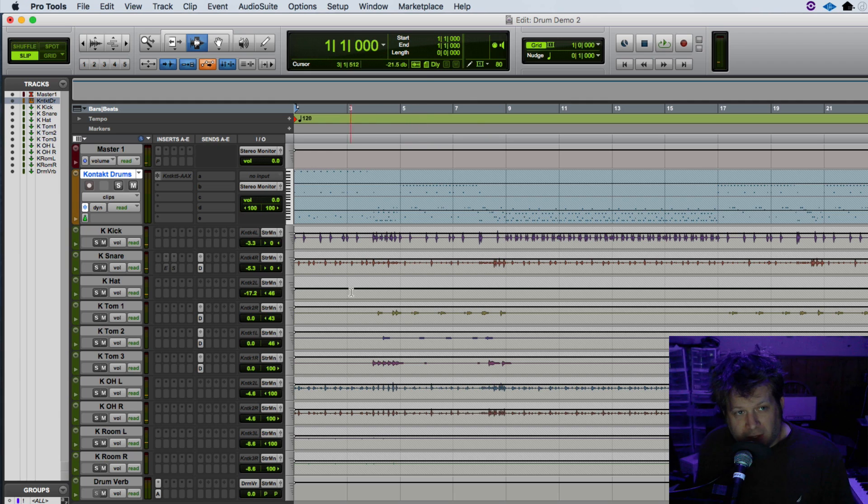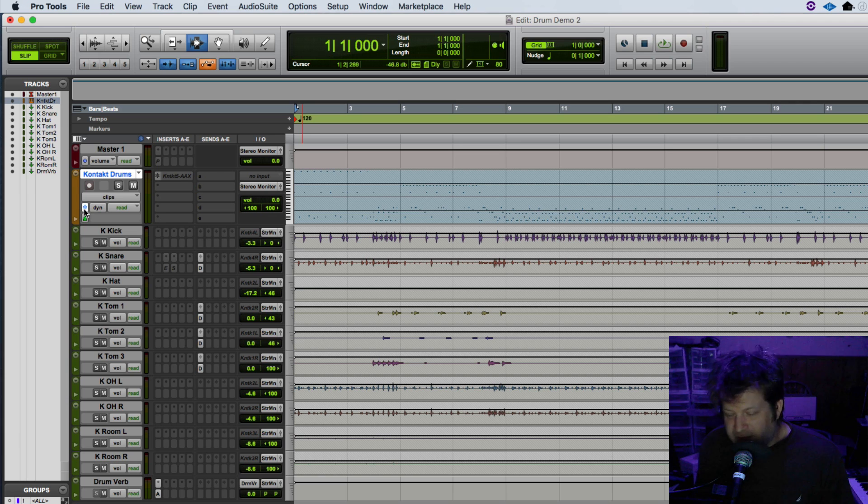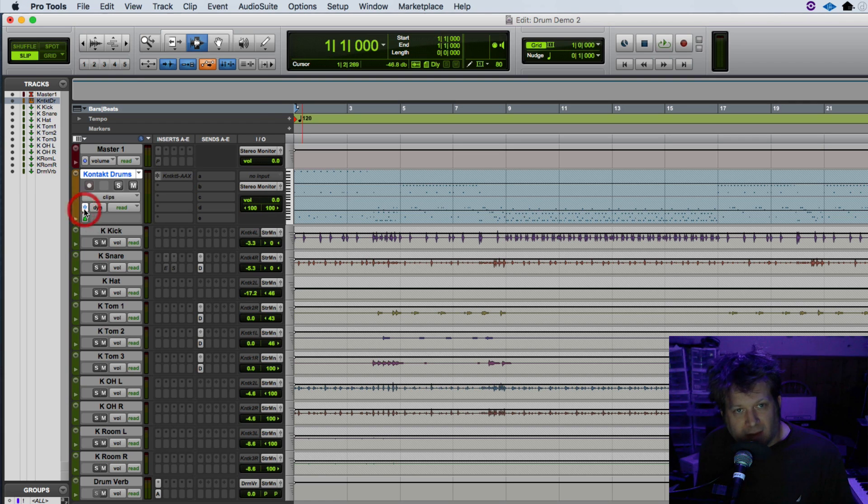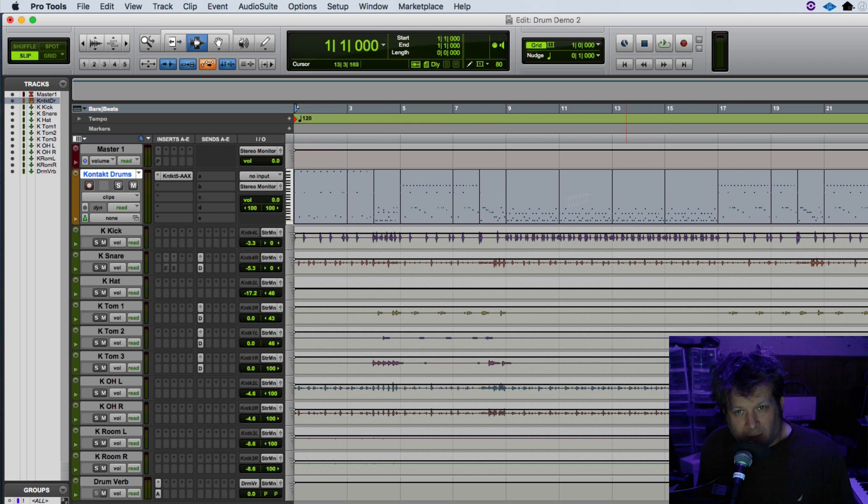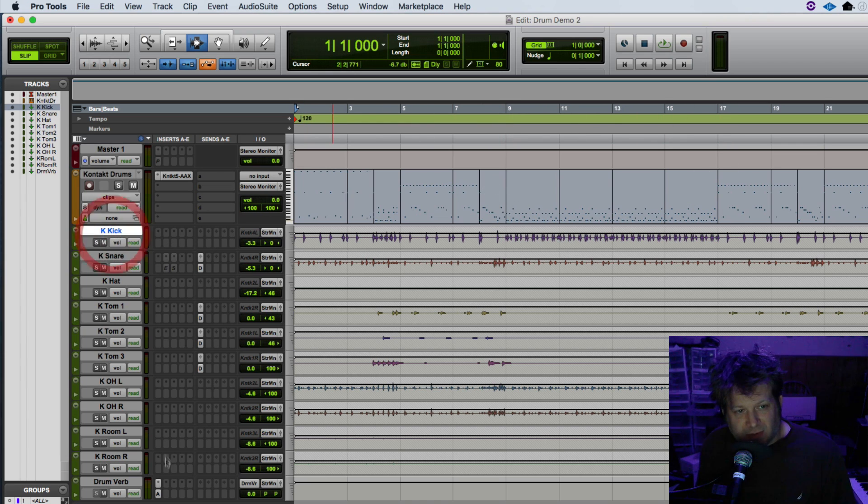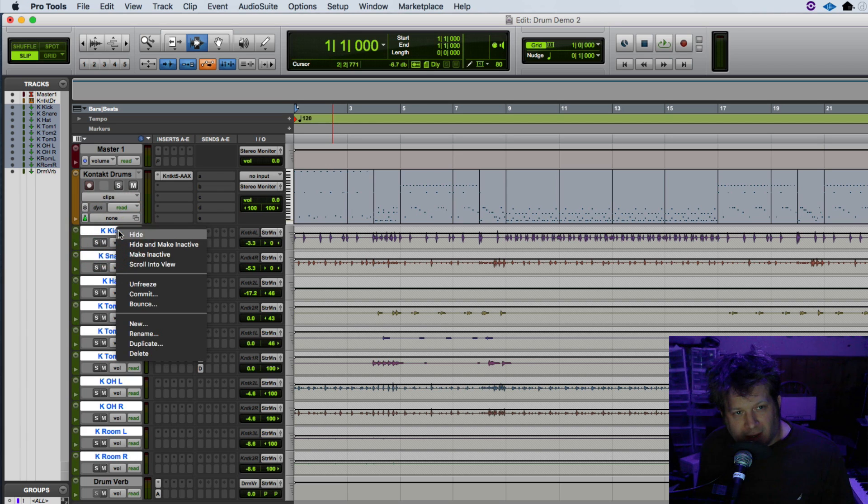Now if I want to undo all of that, I need to select all of those tracks. Because if I just click unfreeze on the drum track, on the instrument track, it'll only unfreeze that one track in particular. So then if I go down to these tracks and unfreeze them individually, so I select them all, I'm going to right click and select unfreeze.